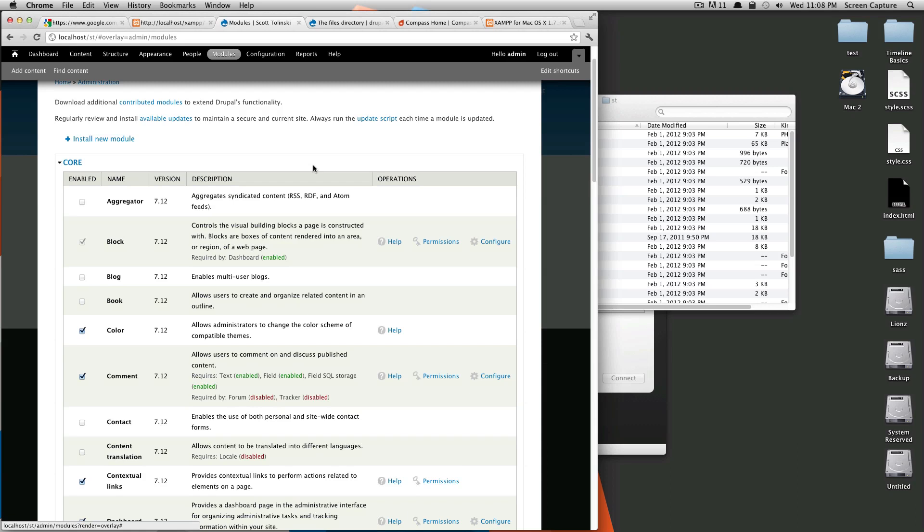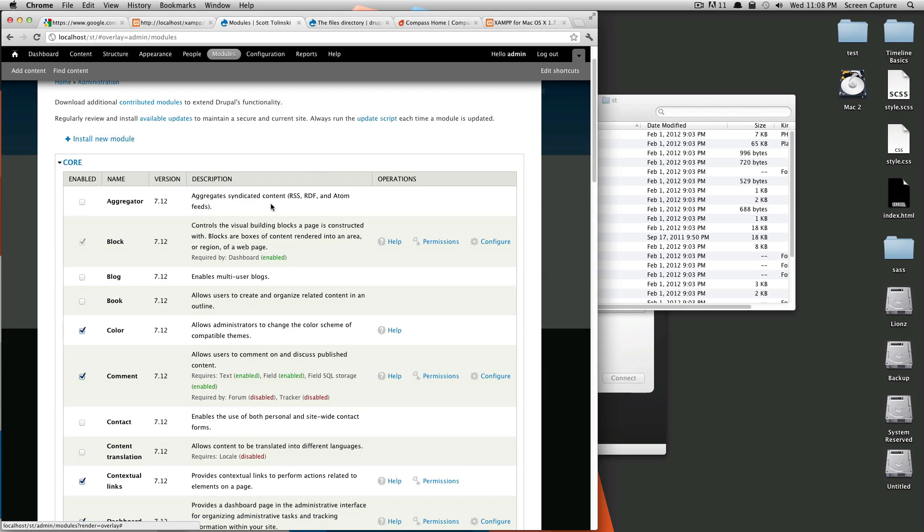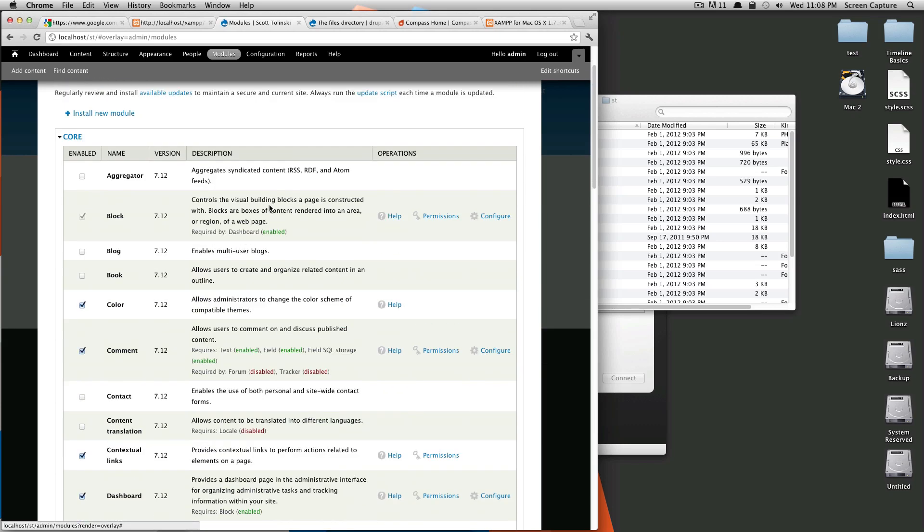On its own, the base install of Drupal, I don't know how many sites would be just the base version of Drupal with no additional modules installed. The core modules are the ones that come with Drupal.